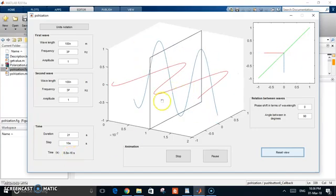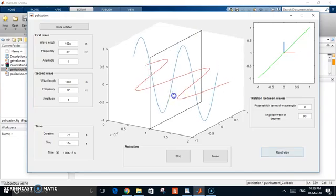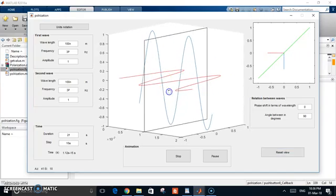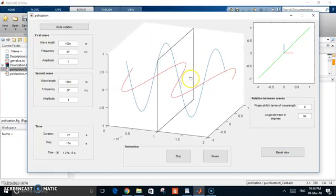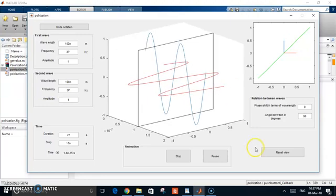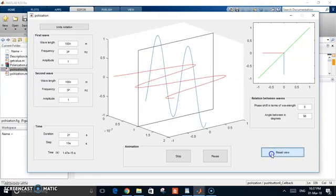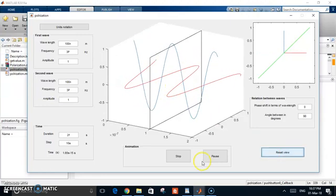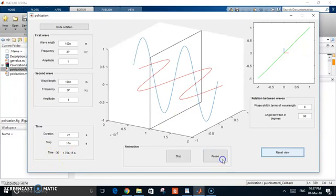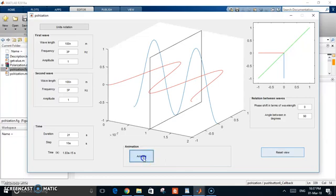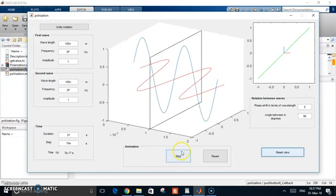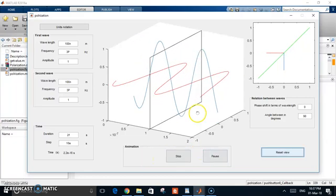You see the two components, and you have here the window that catches this polarization. You can even rotate it, do whatever. That's why you have the reset view button. Now, you can pause it at a certain time to see how they look at a certain time. Continue. You can stop the whole animation and start over.